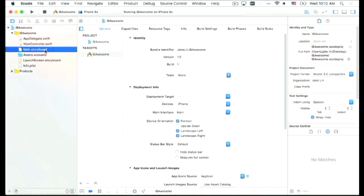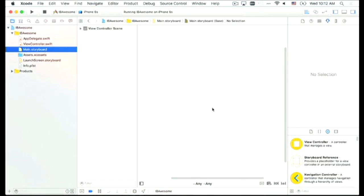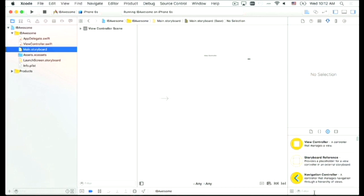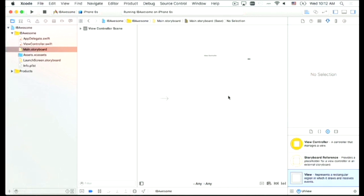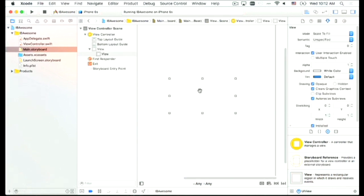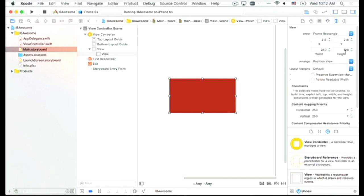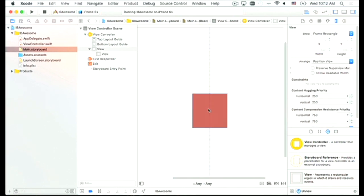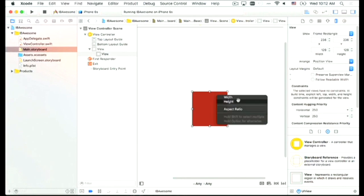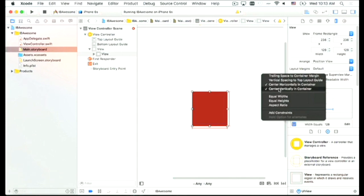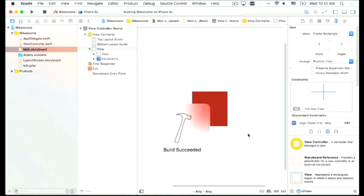Let's go to our main storyboard, which has one single view controller. Let's put up a UIView here. First thing, I want to change the color to a red, and change the size to 128 by 128 — like a square. Then I quickly set up some constraints and center it. So we have a brand new app with one square.